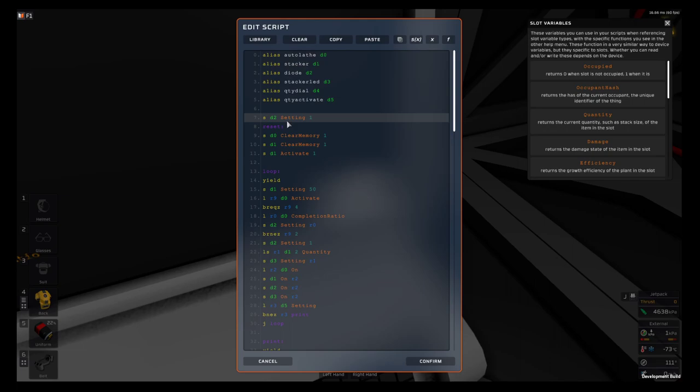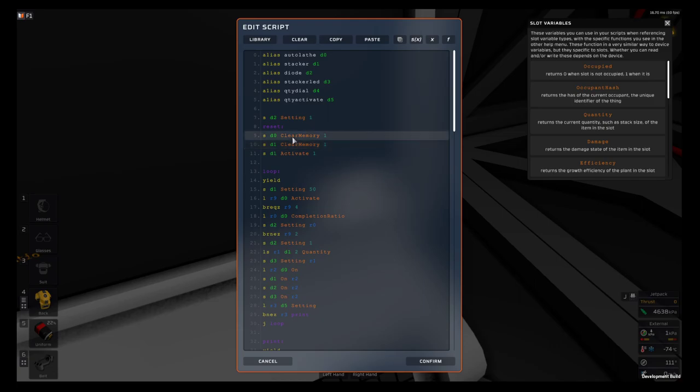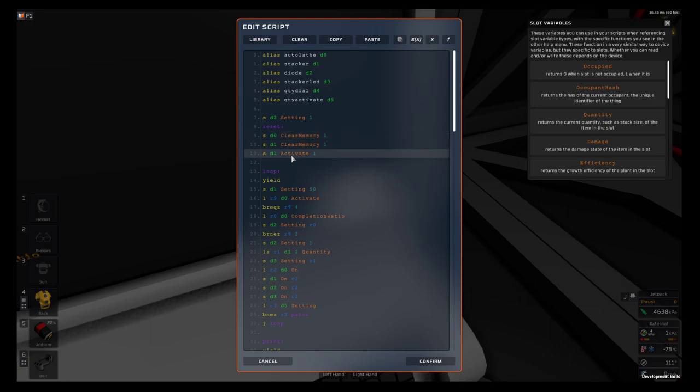First thing it does is sets the diode to 1. It works on a ratio so 0.5 is 50 percent, 0.75 is 75 percent, and 1 is a hundred percent. Then we clear the memories in the stacker and printer and then activate the stacker to kick out whatever is in the stacker to reset the system.